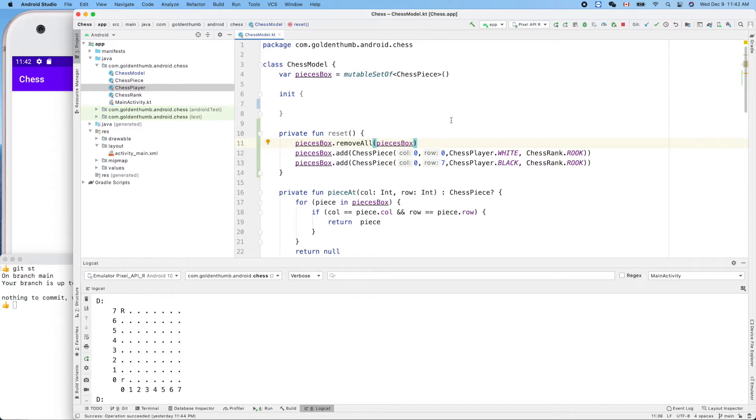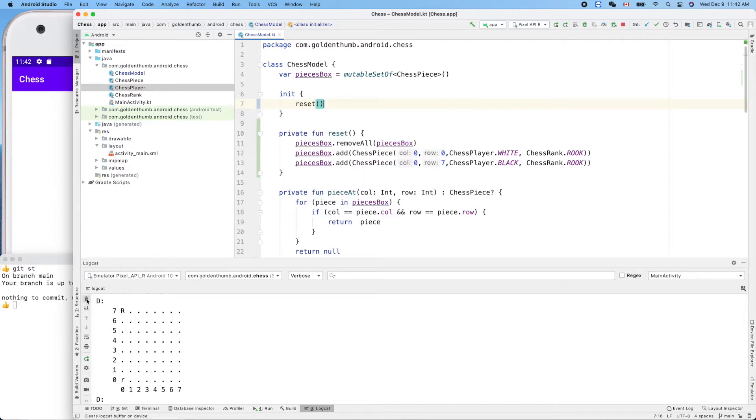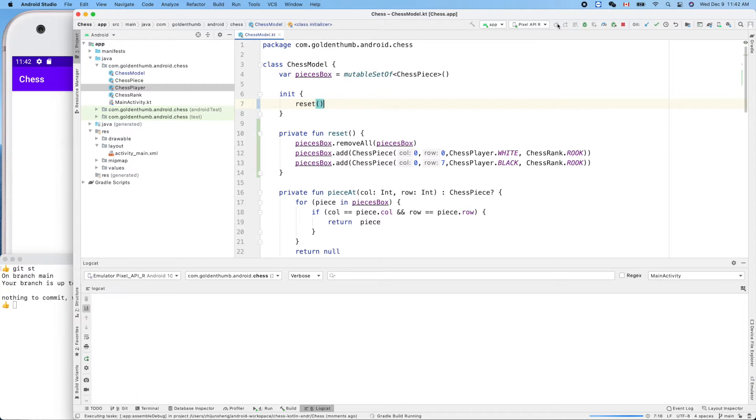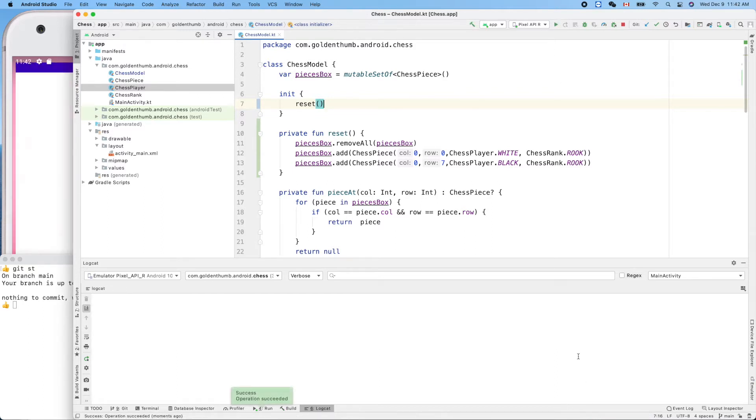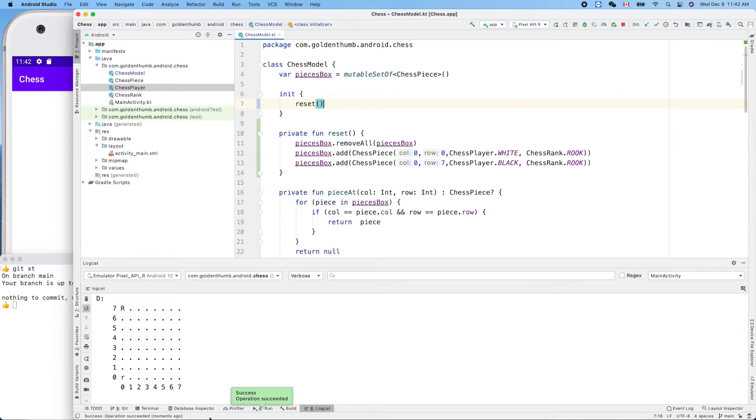And so initially we can call this resetting. Let's double check we didn't break anything. Clear and run. Oh, it's still... yeah, it's working here. Okay good.